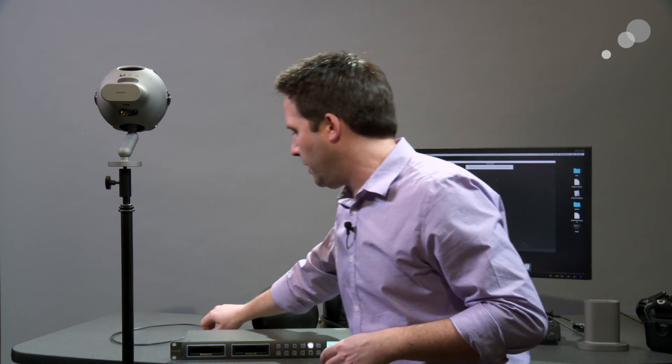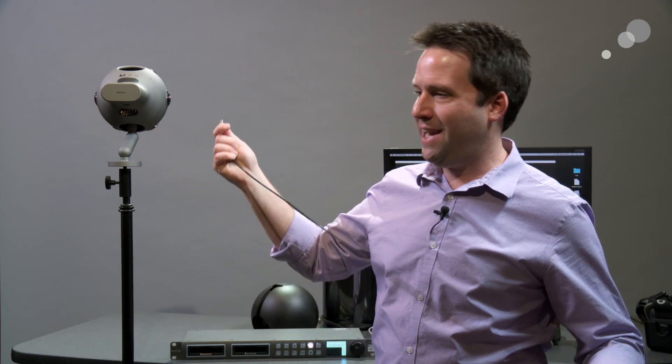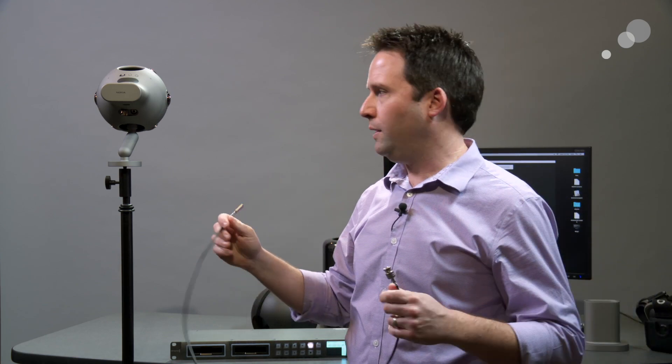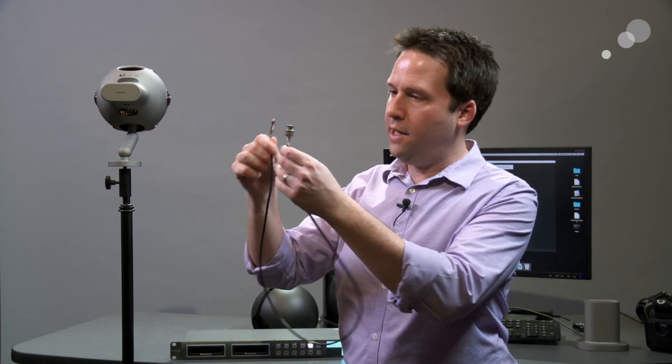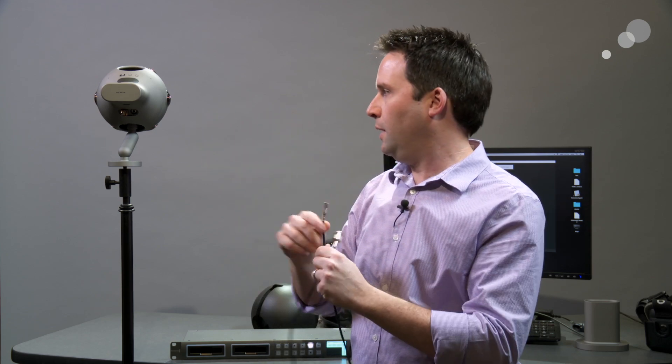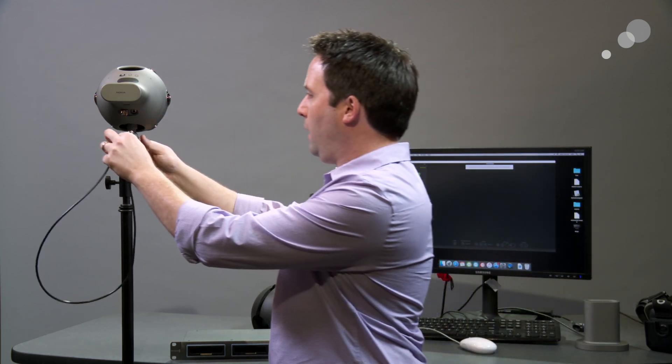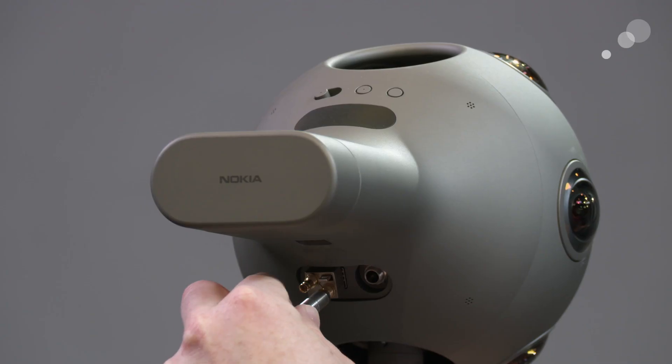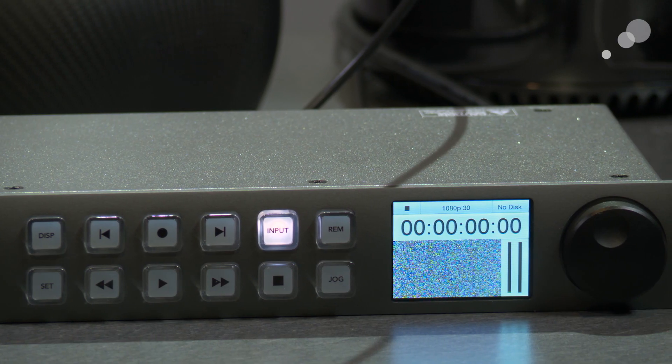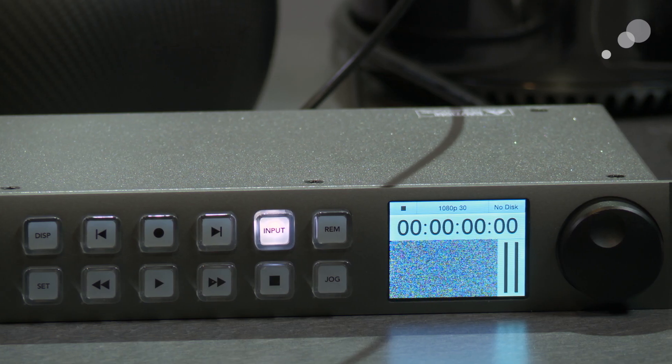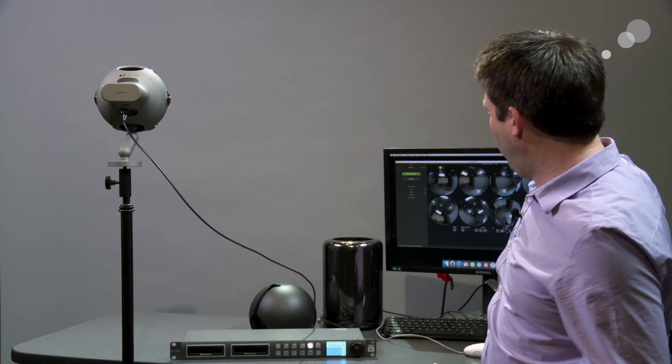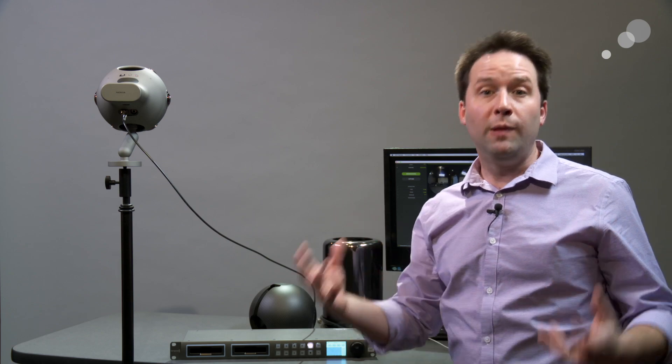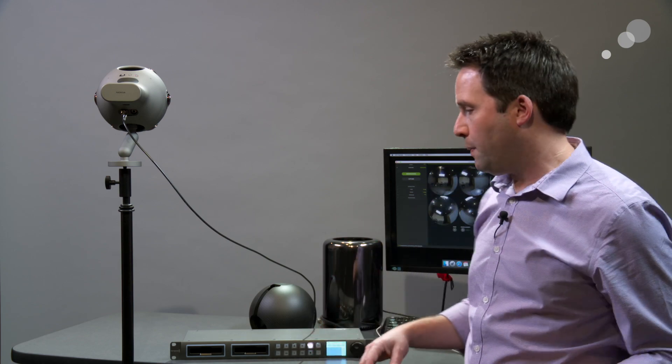One last note here. This is a DIN output. If you want to get to standard BNC for SDI cable, 3G SDI cable, this is a DIN to BNC adapter. Plug it in, and we can go right into our recorder box here. The great thing about this device is it's both a recorder, SSD recorder, as well as it has the ability to take the signal in via Thunderbolt into my Mac Pro here. So it's allowing me to live preview the stream at the same time.